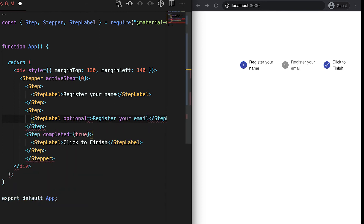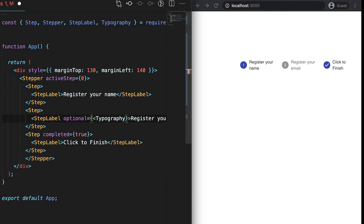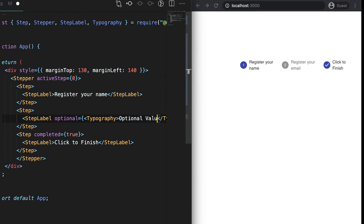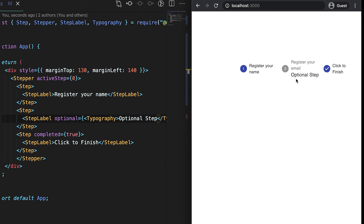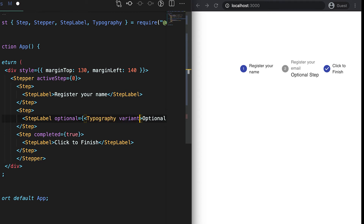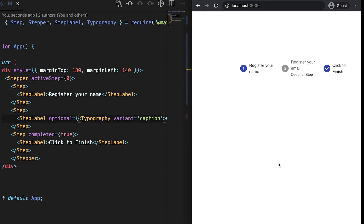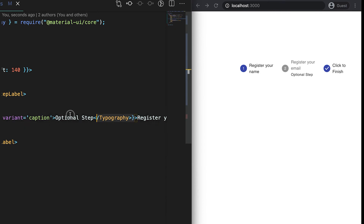We can also mark a step label as optional. For that, we need to use the optional prop and pass a Typography component inside it with the text 'Optional Step'. This will display the step as optional. We can also change the Typography variant — for example, using variant 'caption' will display it as a caption.